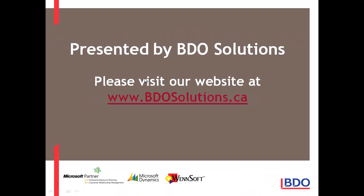Please visit our website at www.bdosolutions.ca.